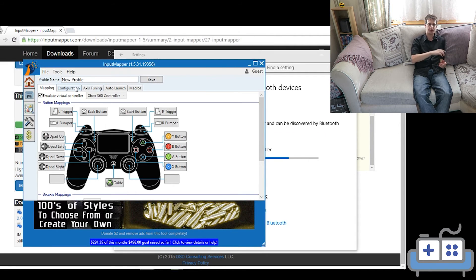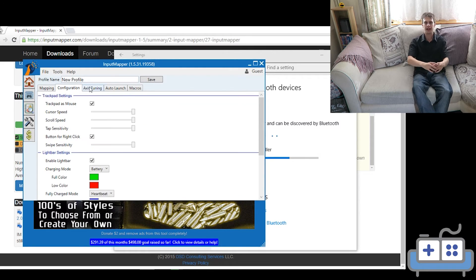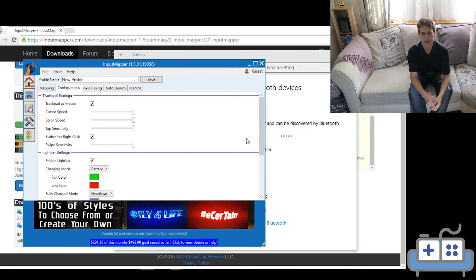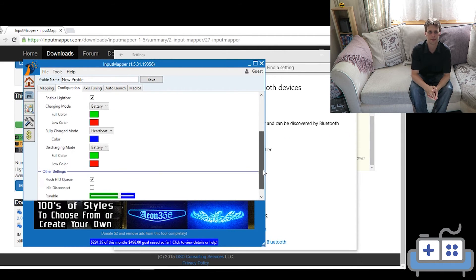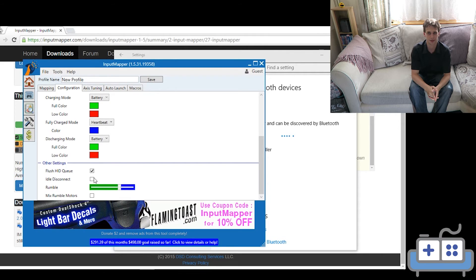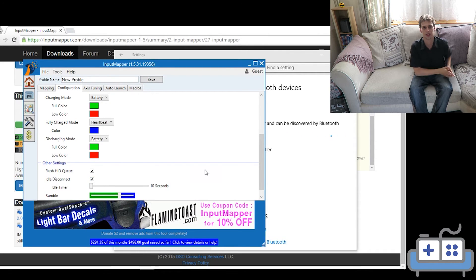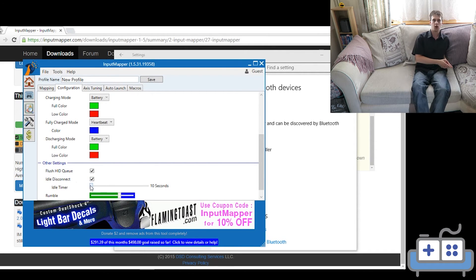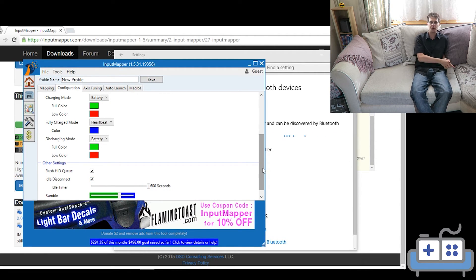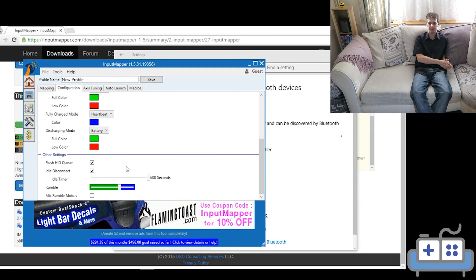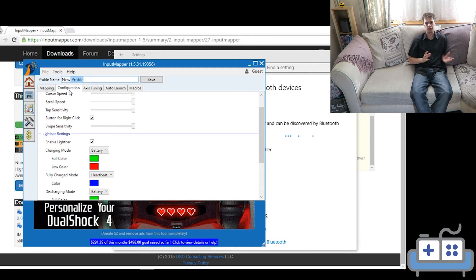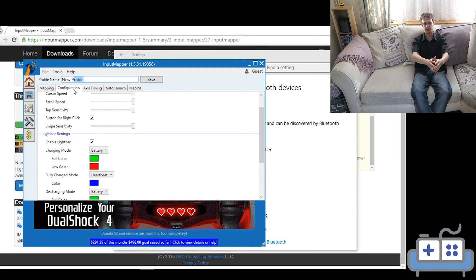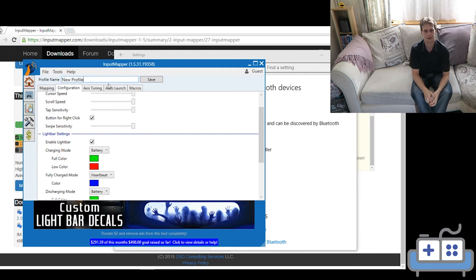I would recommend first going and starting a new profile and turning the timeout down to 600 seconds. This will turn off the controller if it's been idle for longer than 10 minutes. Otherwise, it will stay on as long as your PC is on and completely drain the battery.